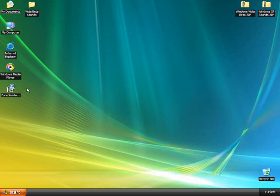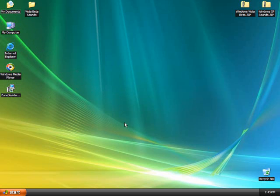There you go. That's how you make Windows XP look like Windows Vista. I can just keep the icons like this. I hope you all enjoyed this tutorial. Goodbye everybody, and that's about it.